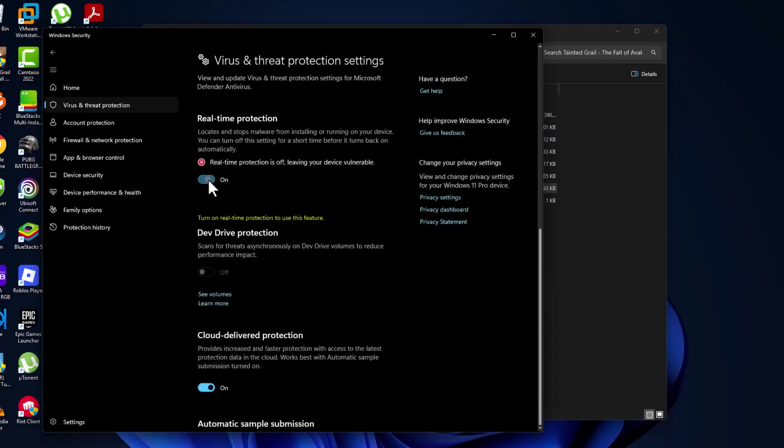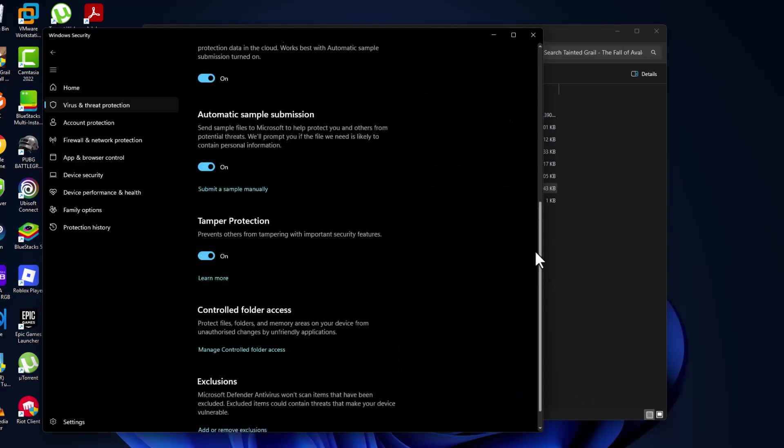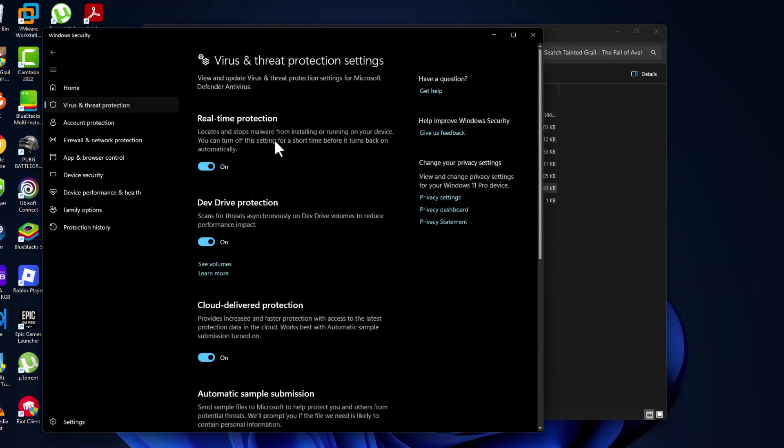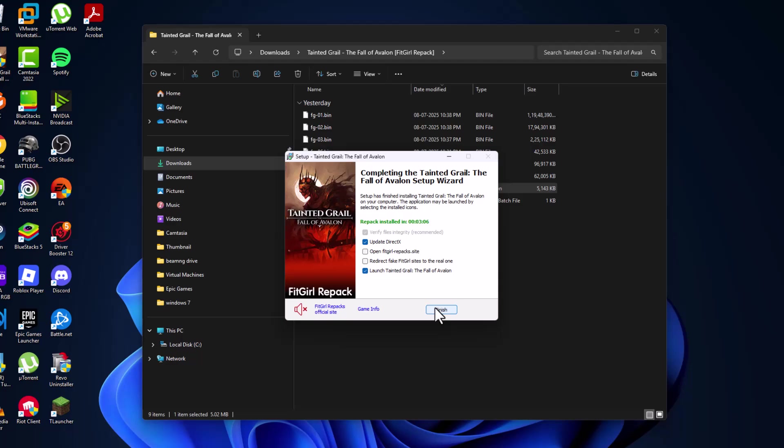Turn on the Real-time Protection. After turning on, go back and uncheck this option. Open this to redirect to this side and select the finish option.